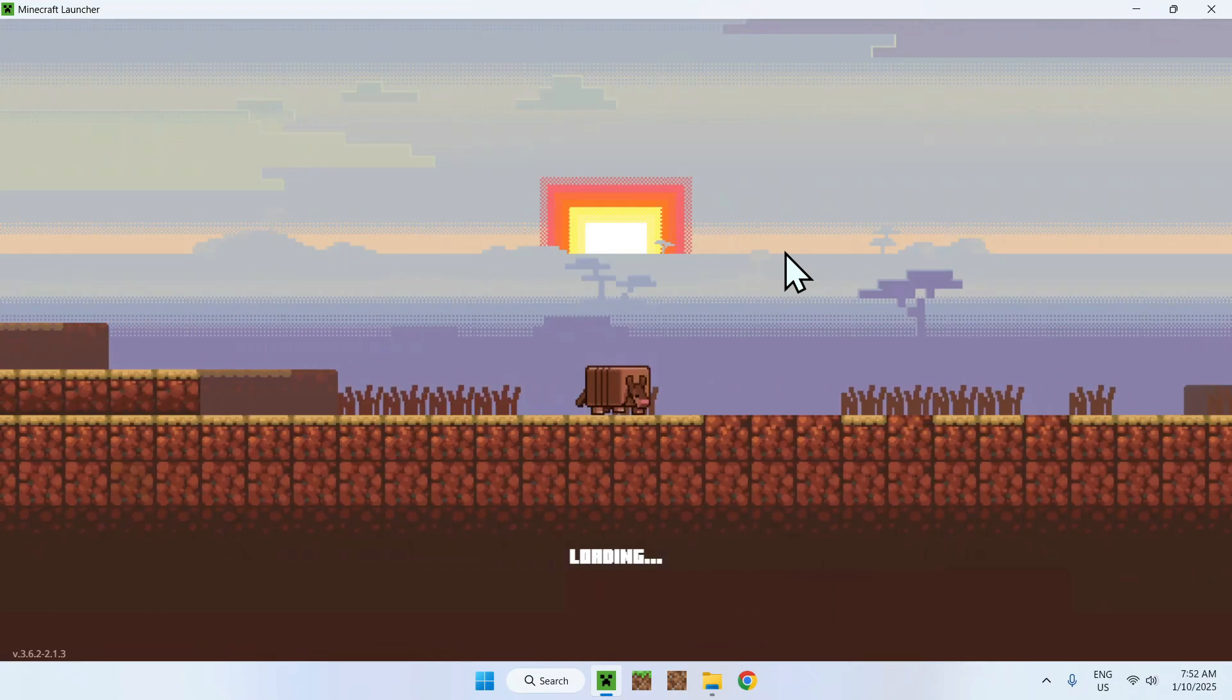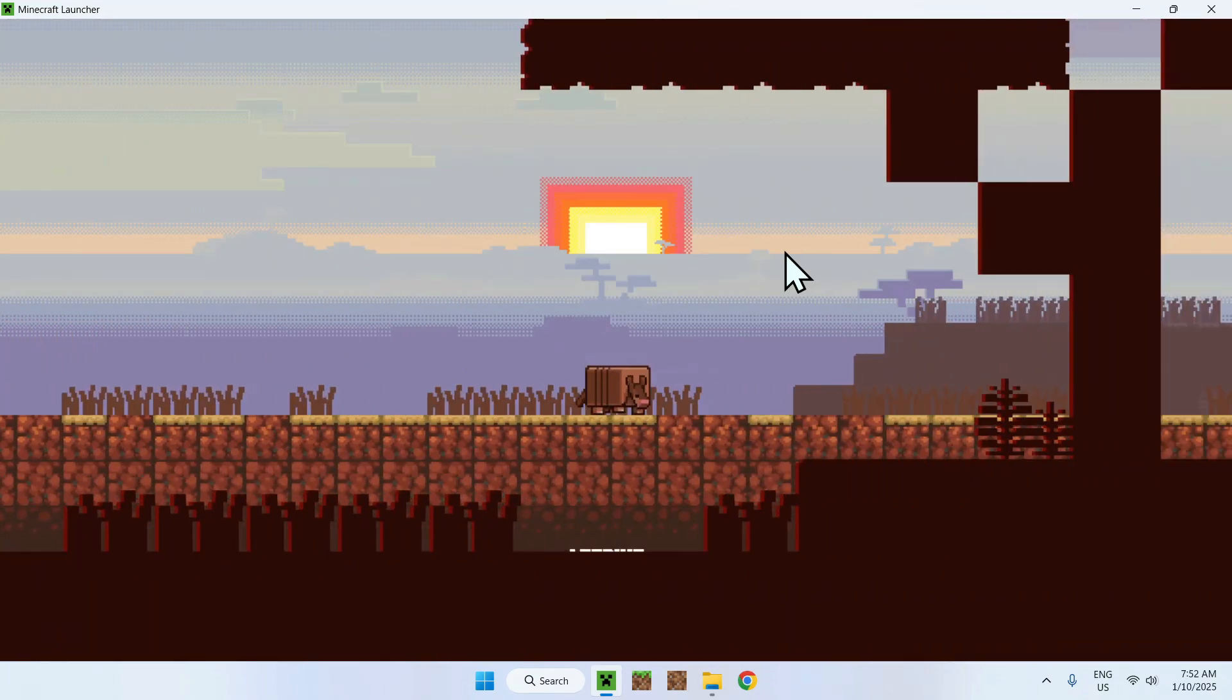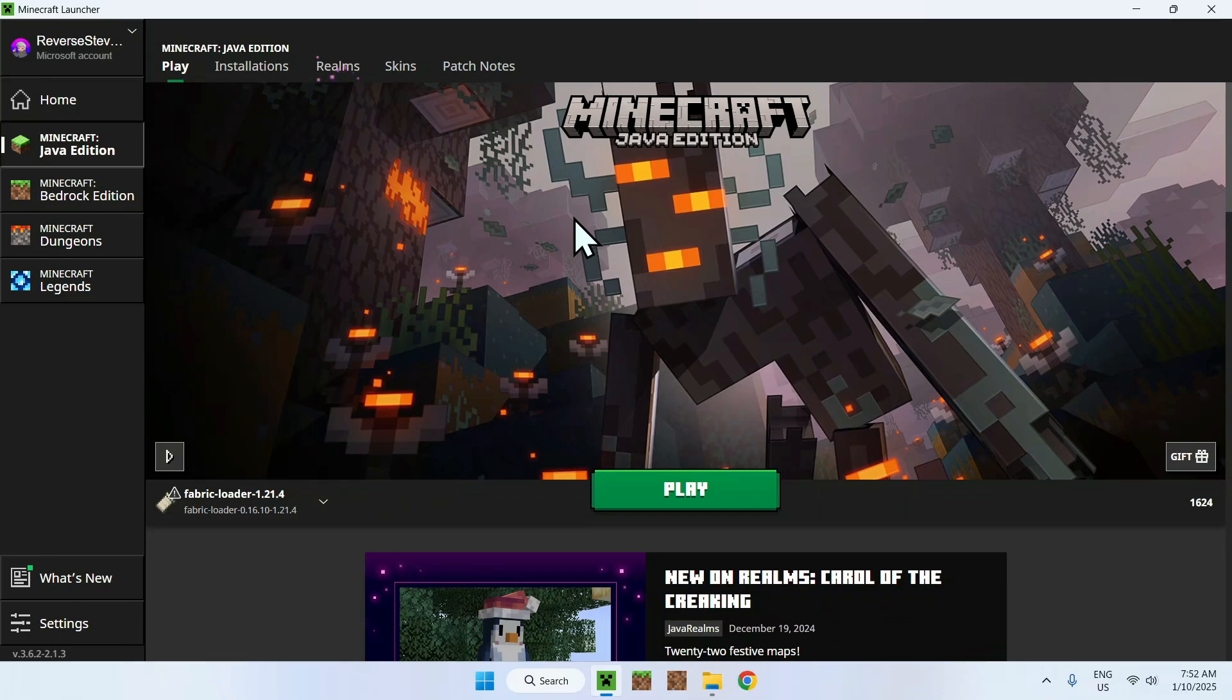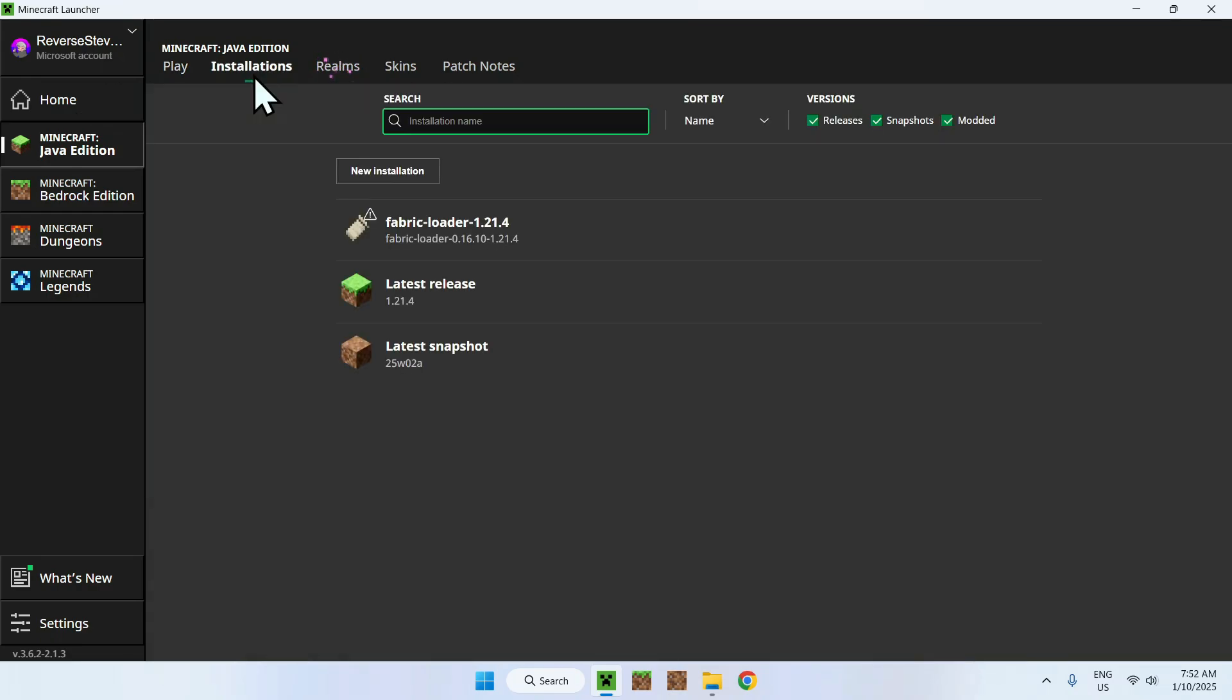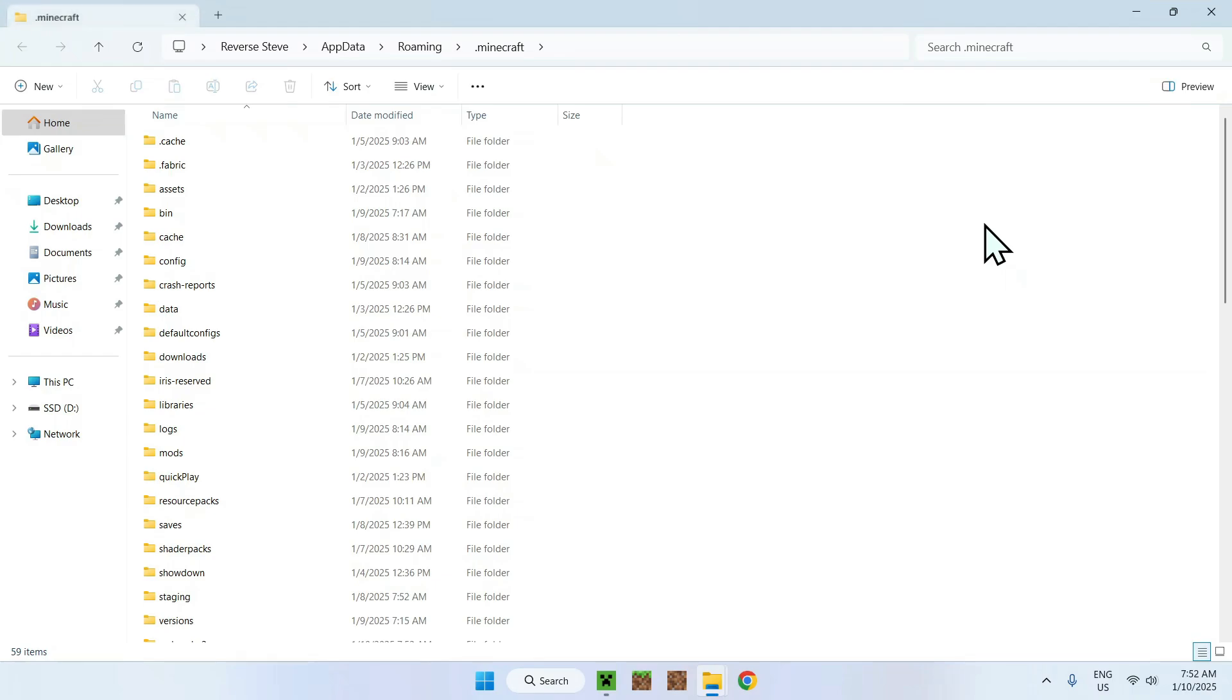The way we do this is simply by going to the dot minecraft folder in the Minecraft folder directory. The way we do this is simply by number one making sure we do have Fabric loader because this does add a new folder called mods and we can access this folder by simply going to installations hovering over Fabric here and going to the folder icon.